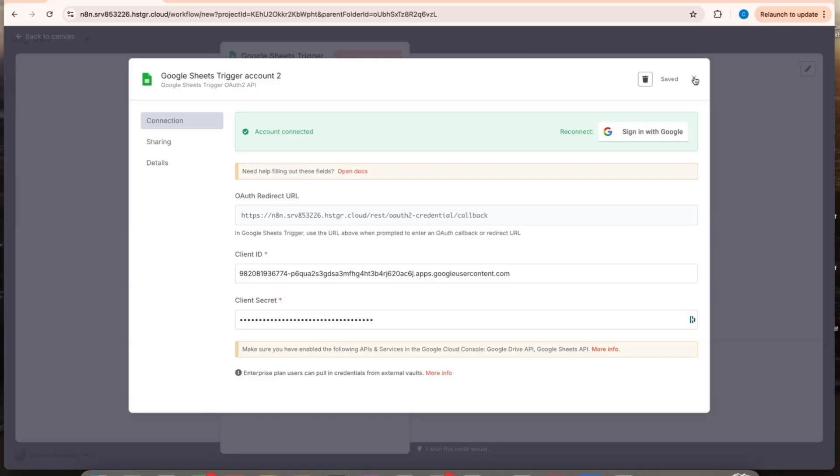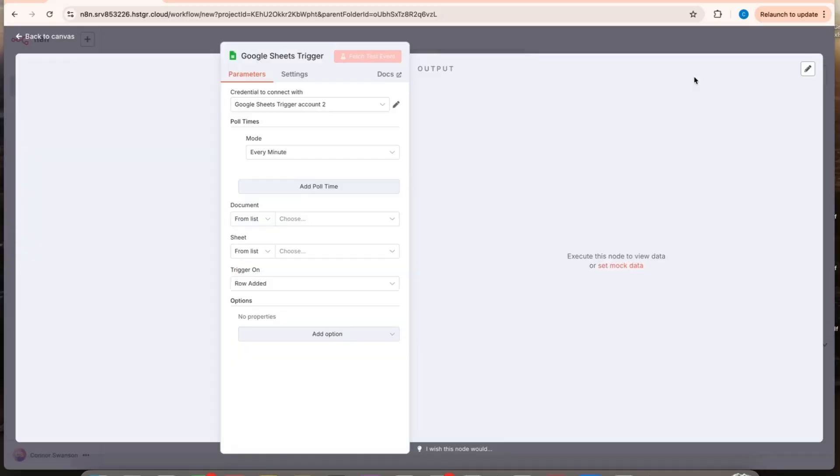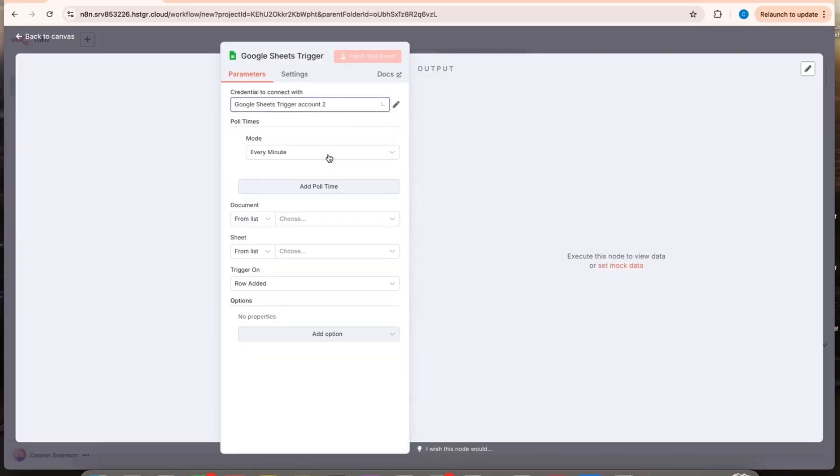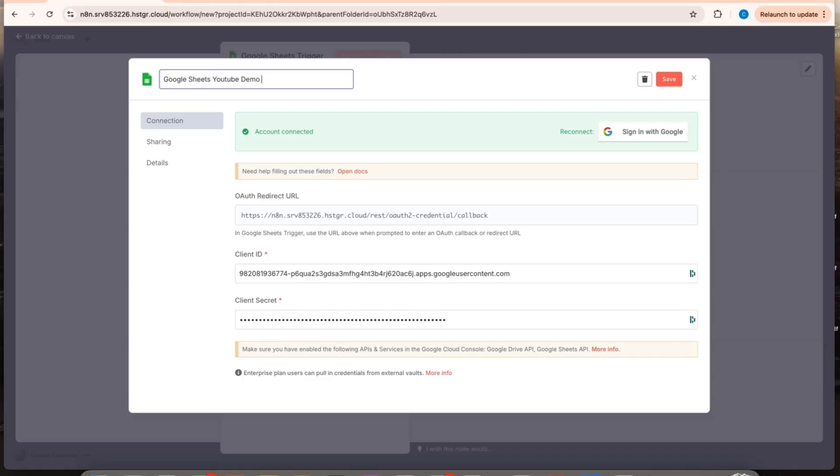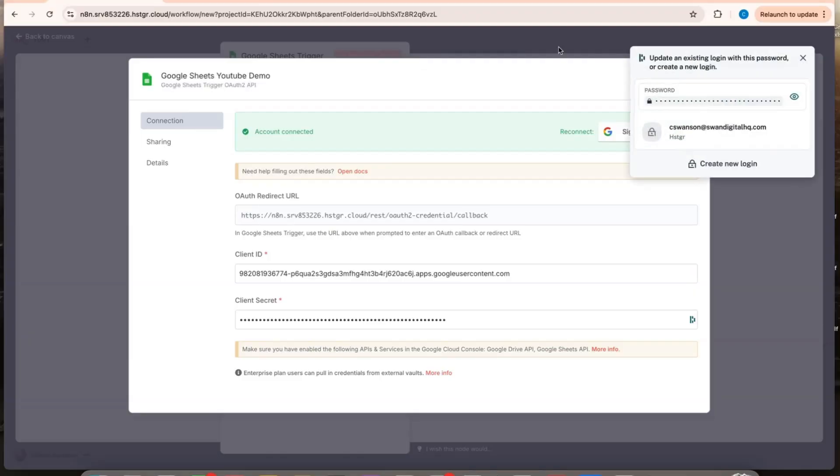And now I can close out of this. And then I have my credential right here. I can also click edit and I can rename this. So Google Sheets. And keep it like that. And save it.